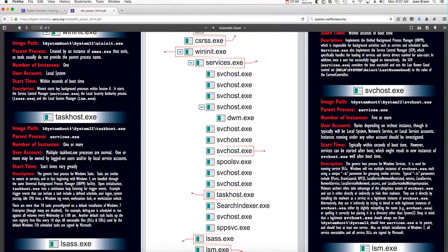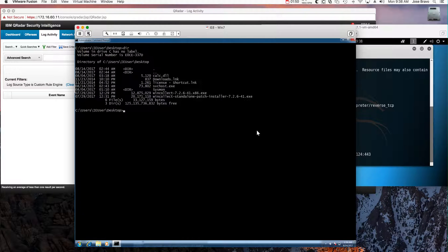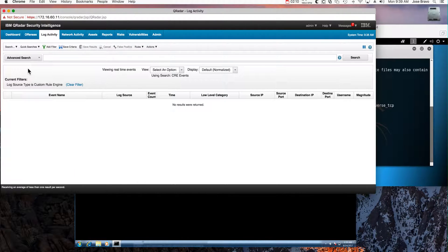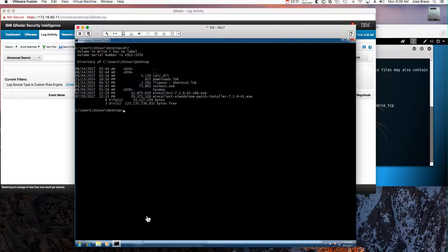So let's use those criteria to detect whether the process is the real svchost or not. I have a Windows system here where we're going to be launching a fake svchost.exe — one that is not real, a bad svchost. We have Kali on the back ready for the exploit, and in QRadar we have the log activity looking for events that fire from the custom rules engine. We have no offenses yet.